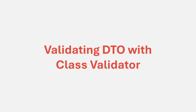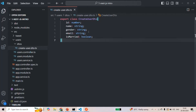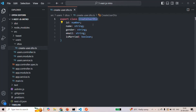In the last lecture, we learned what a DTO is and we also created a simple DTO. If I go to VS Code, there we created this simple DTO and we are calling it as createUserDTO. We learned that a DTO is nothing but a class with some properties. We are going to use this DTO to validate the request body which we are going to receive for a POST request when creating a new user.